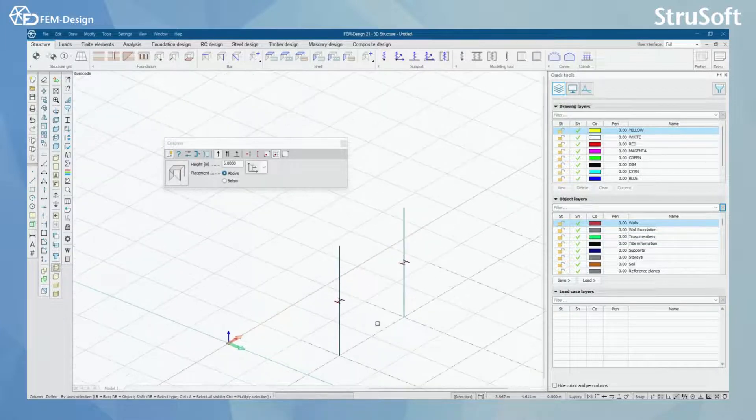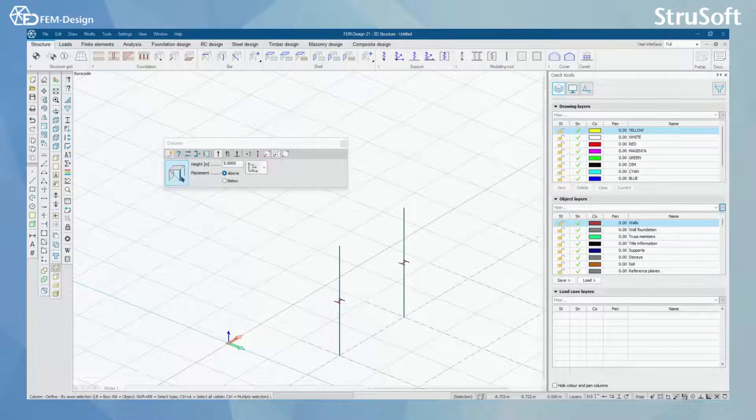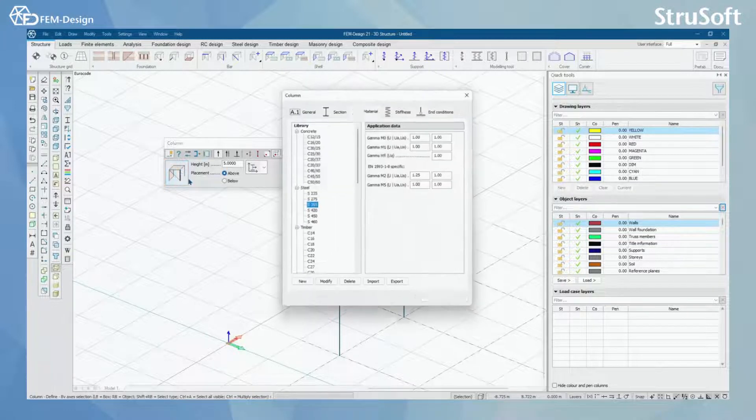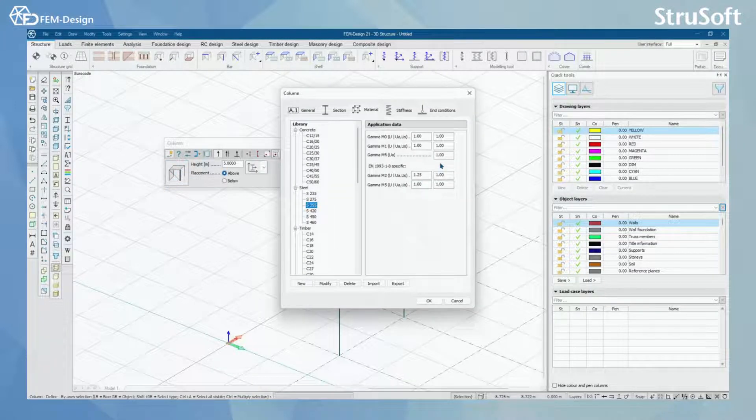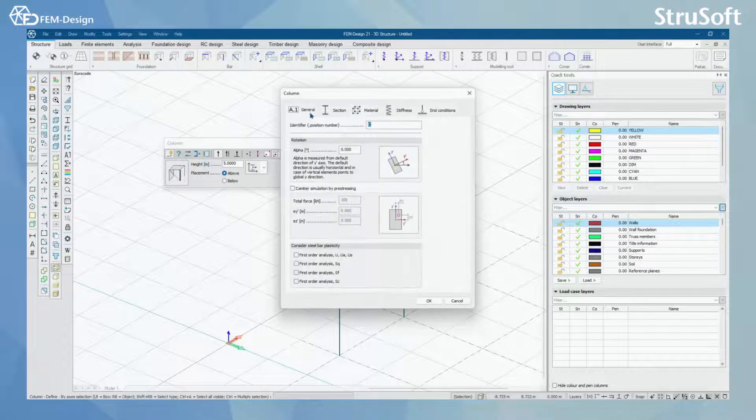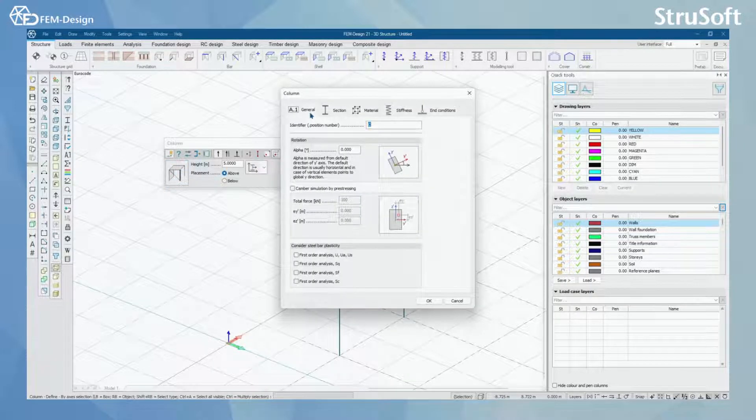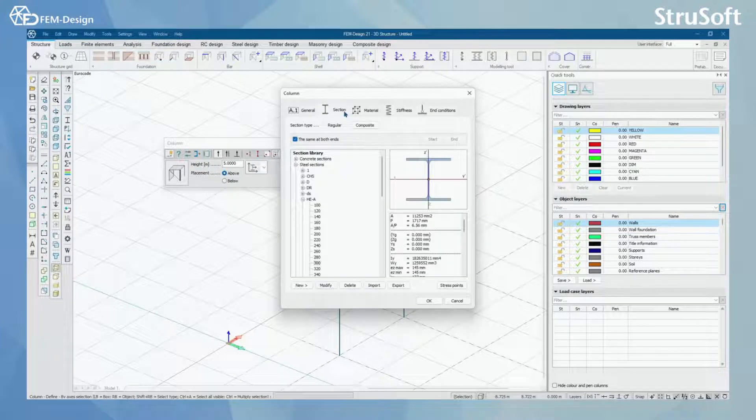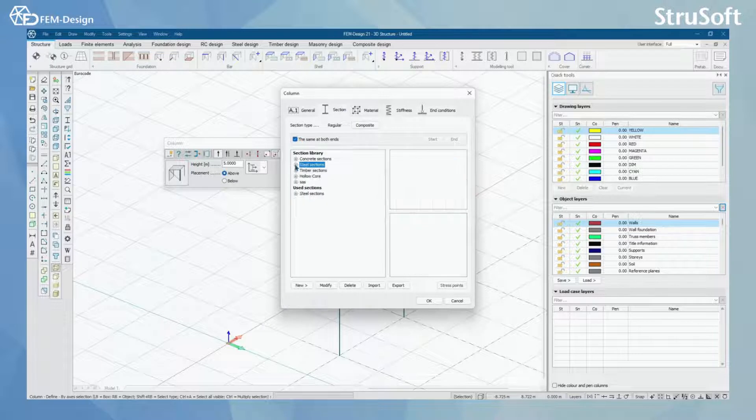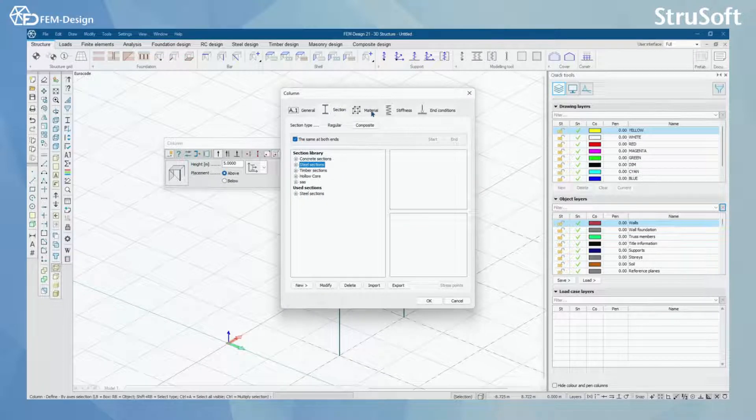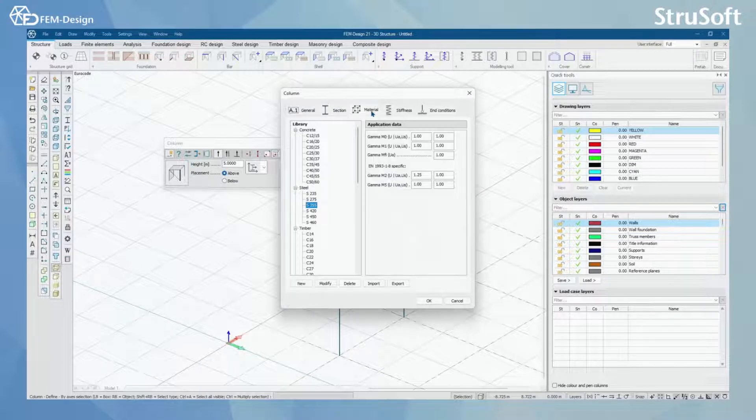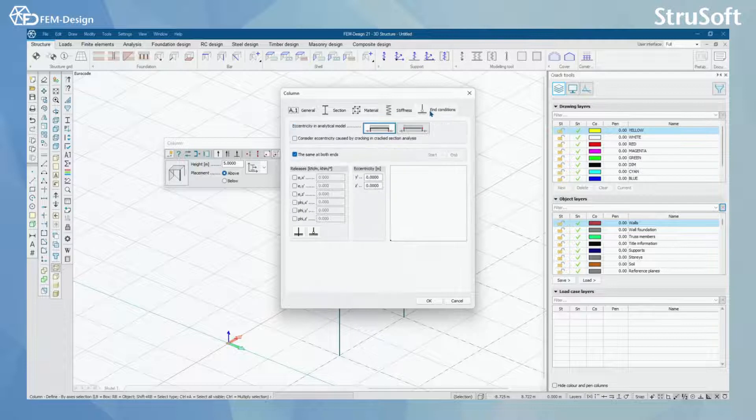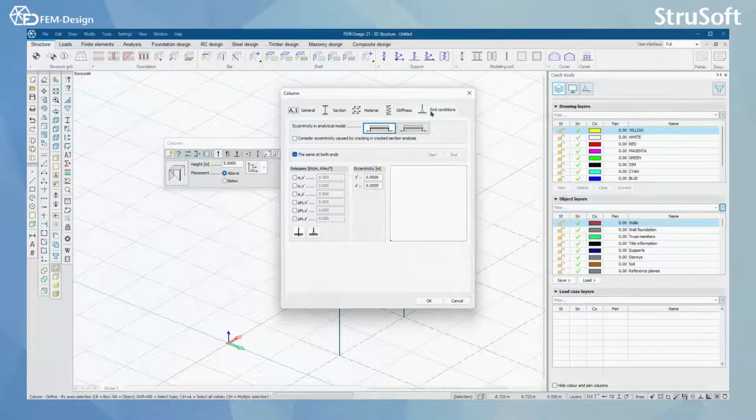Here, if I want to make changes to default settings, I can click here before starting to define. And here you can find the basic general settings for modeling column. You can change the section in the section tab, material, stiffness, and end conditions.